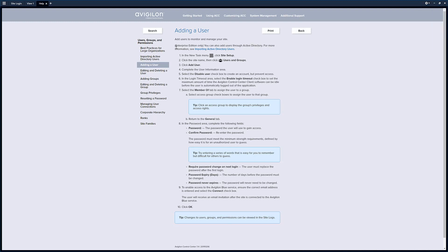I would like to mention that if you're running Enterprise Edition of ACC and you're integrated into Active Directory, there's a different set of instructions for this and that's not going to be covered in this video. Also, if your system is integrated into your ACM system, that setup process is not a part of this video.